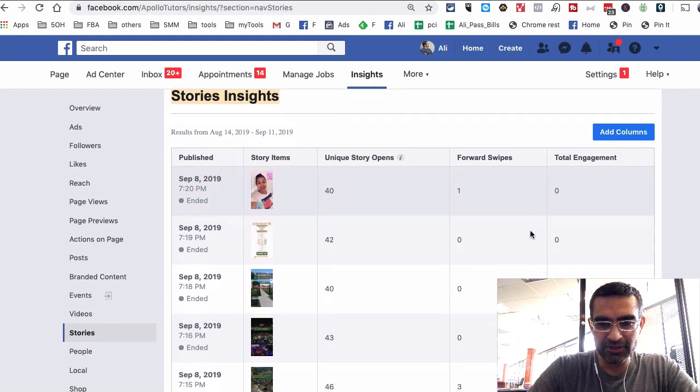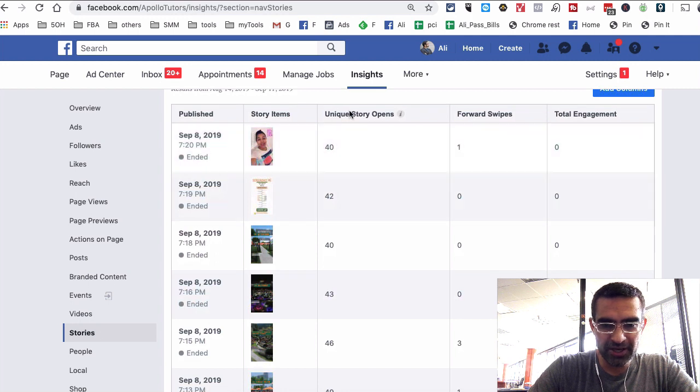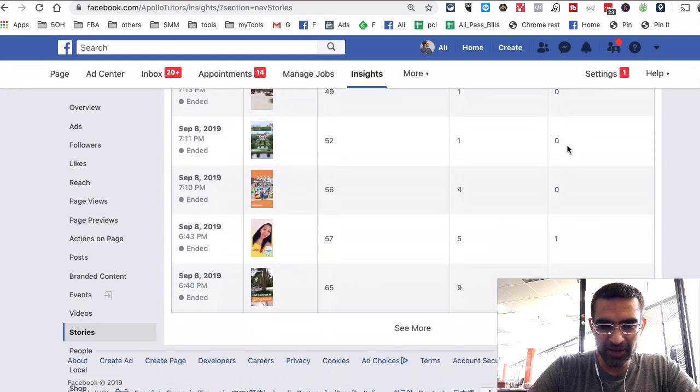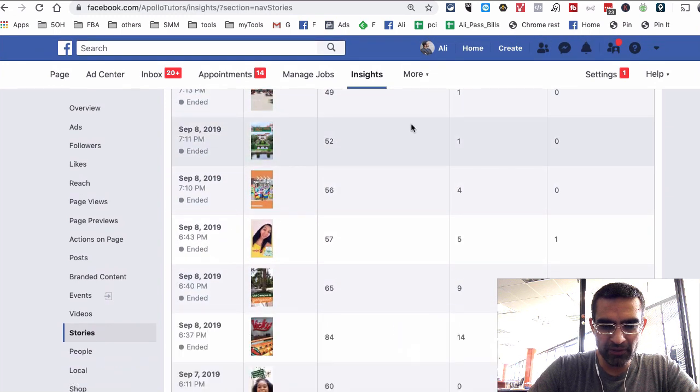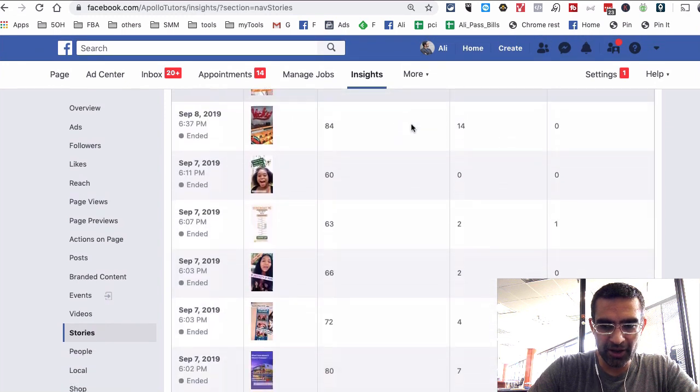Now look at this. So we can look at the story items, when they were posted, the opens, the forward swipes, engagement. And if you scroll down, we can see all of this data.